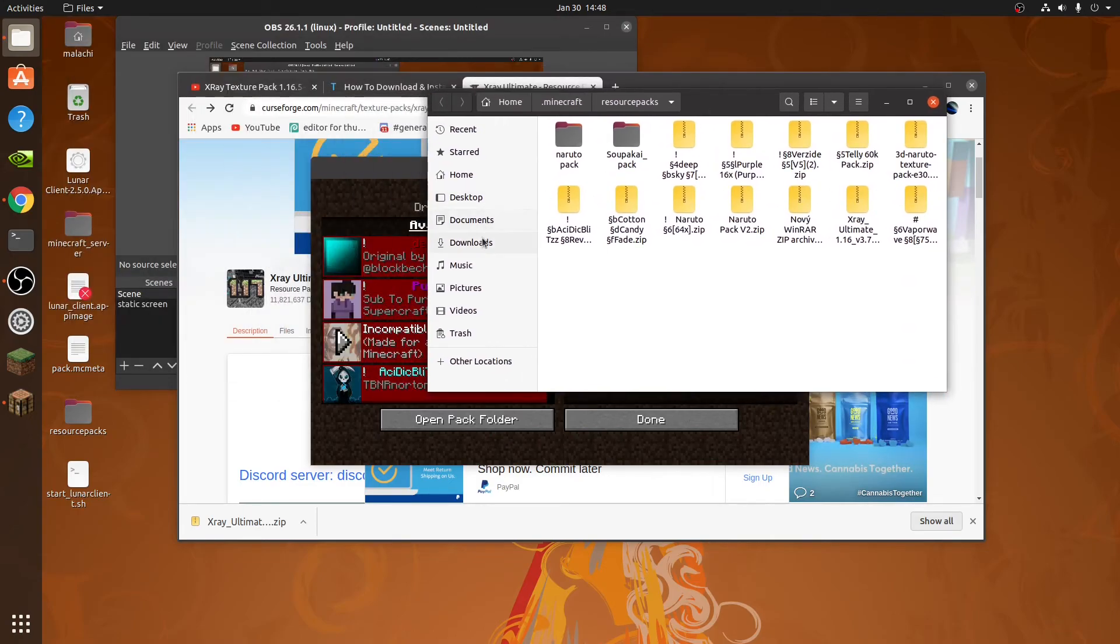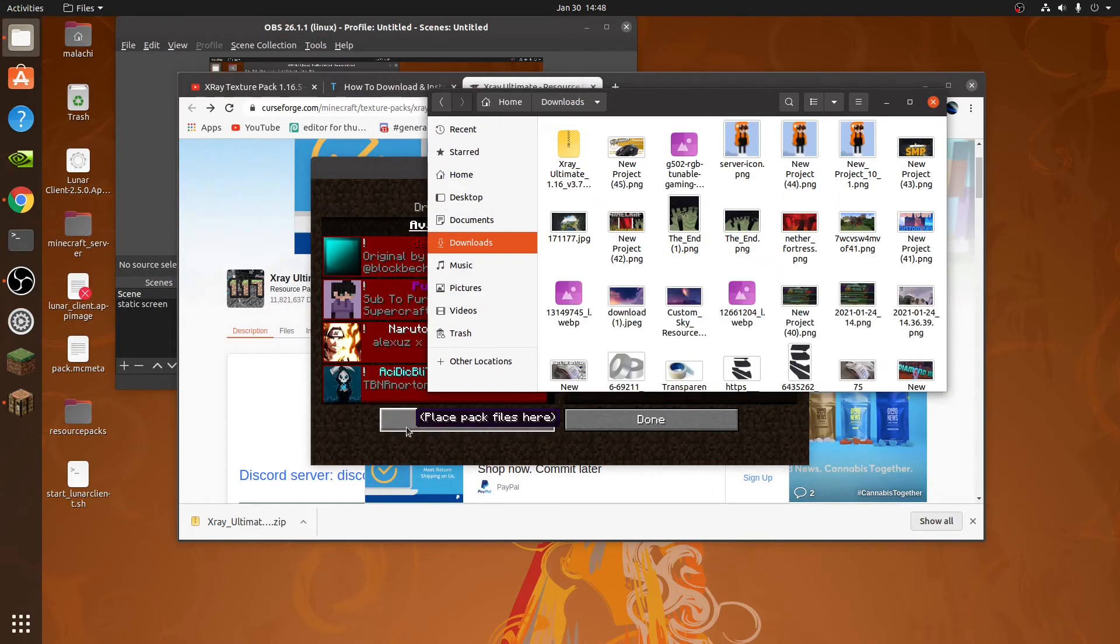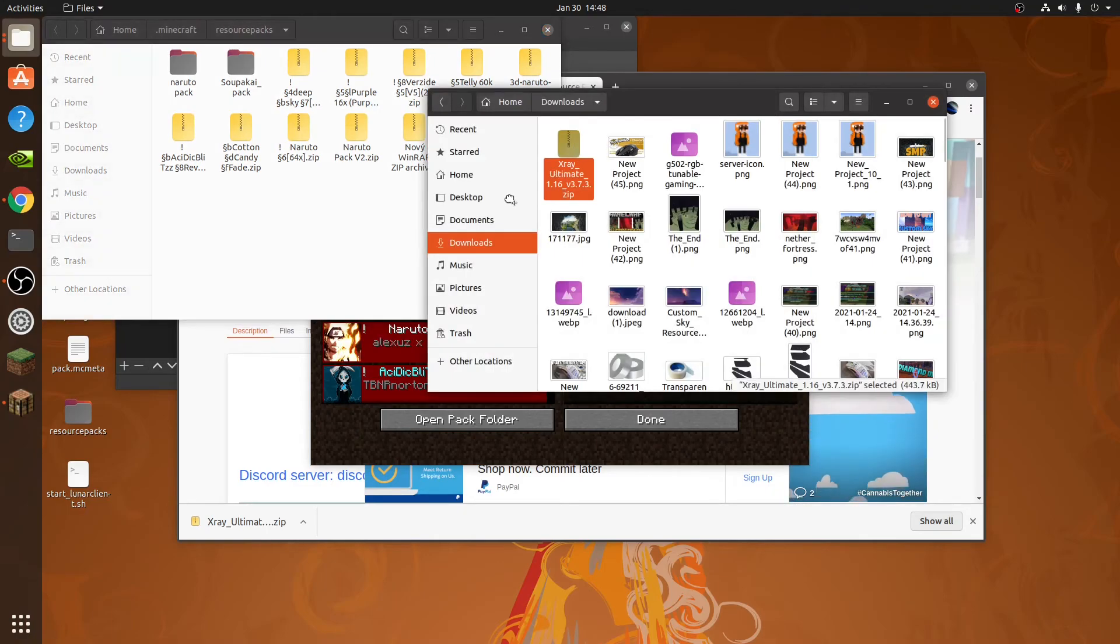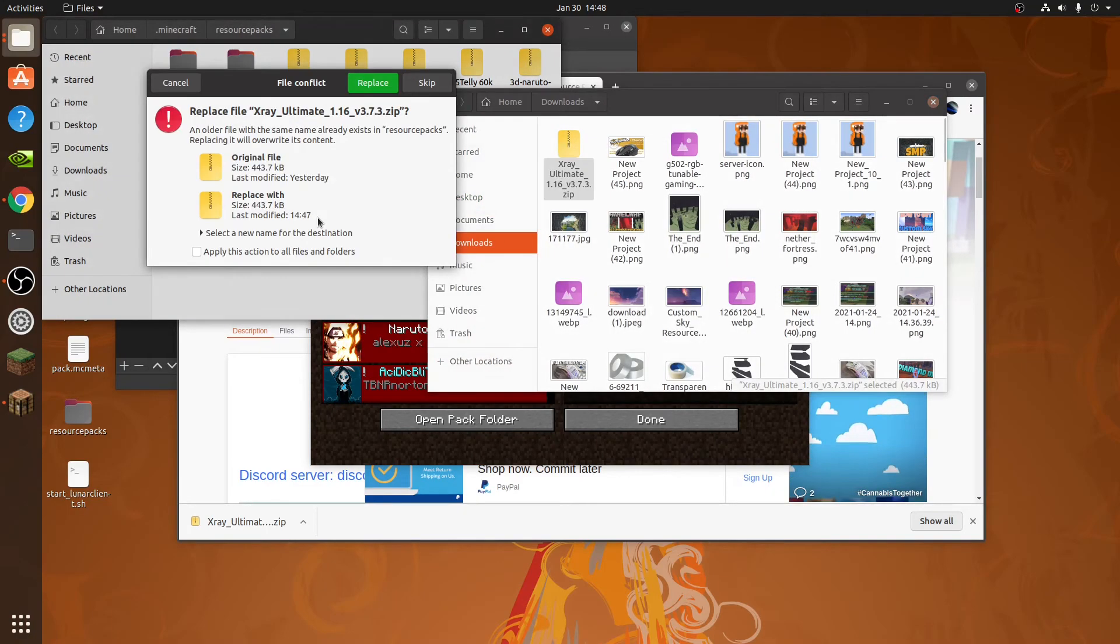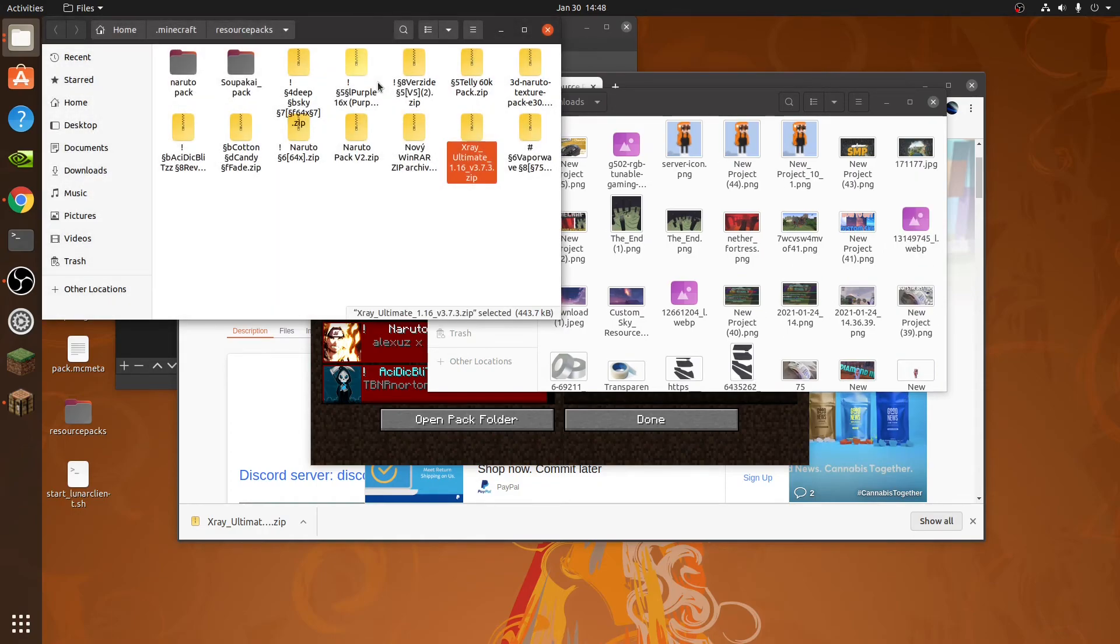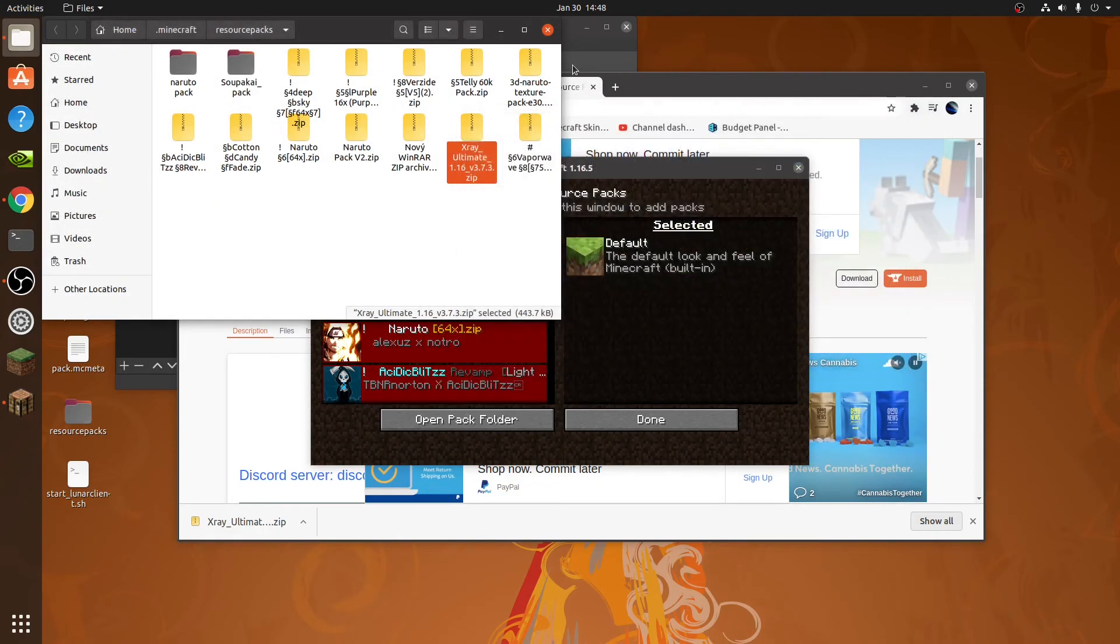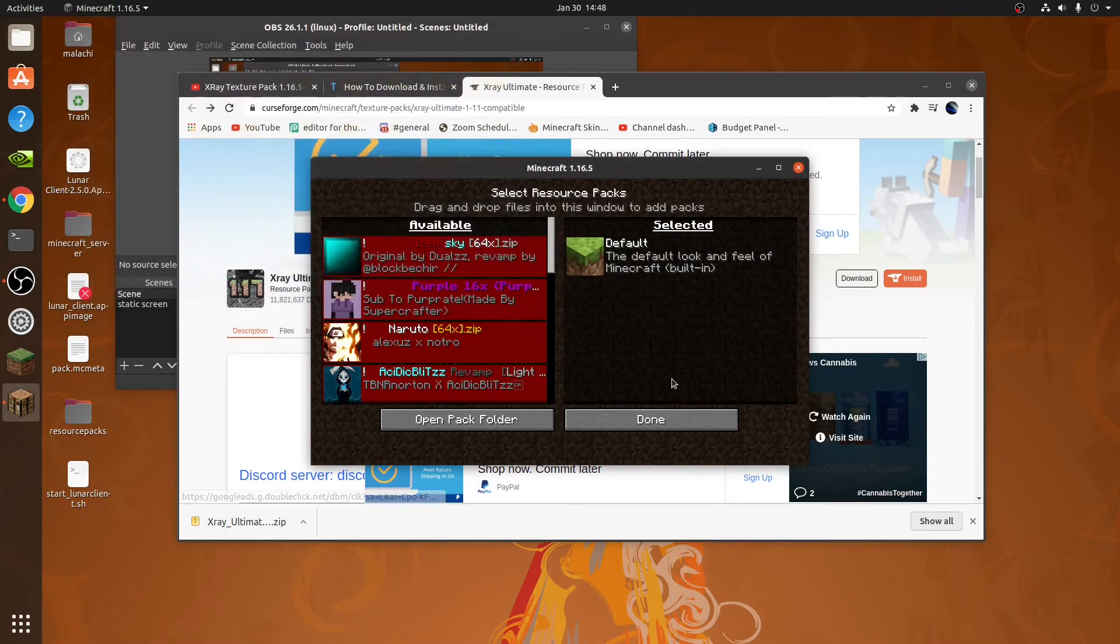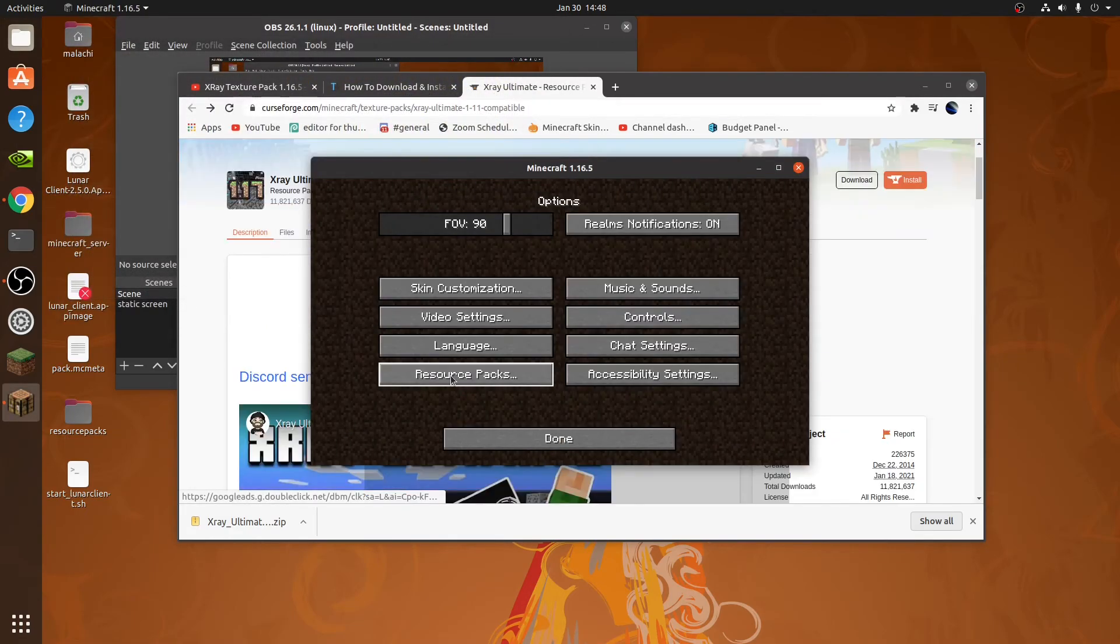Then what you're going to do is go to Downloads and Open Pack Folder again. Take the X-Ray and, yes, I already did this before. So you can click Replace. So then it replaces that. Then you're going to click X. Done.